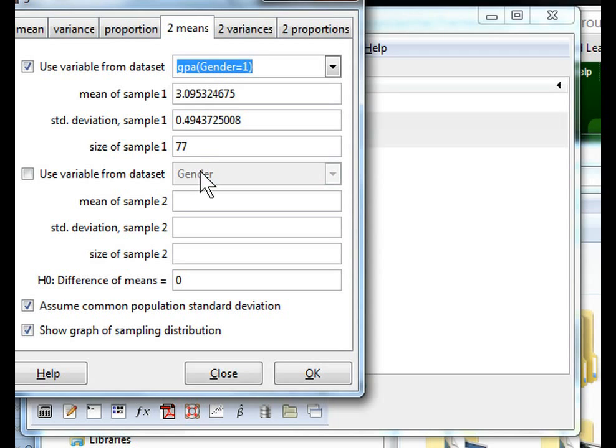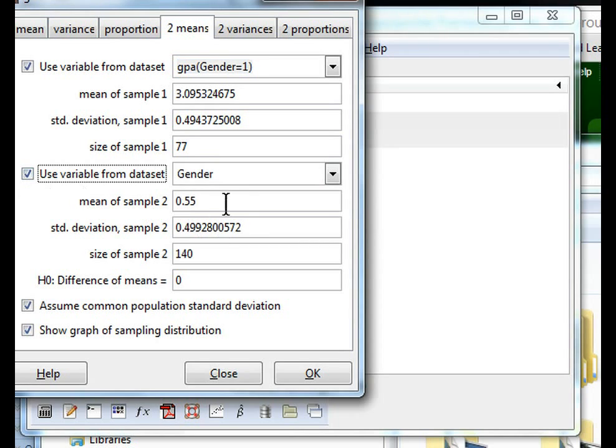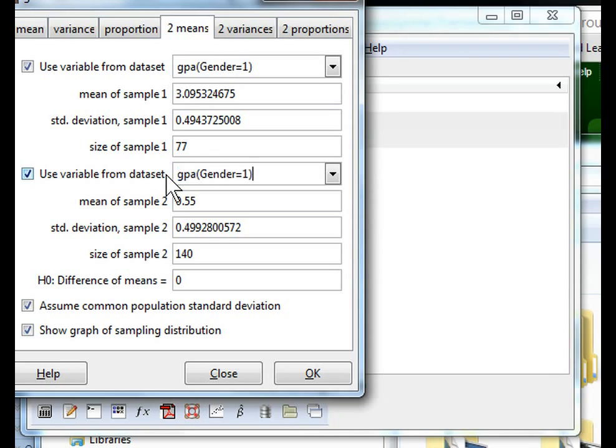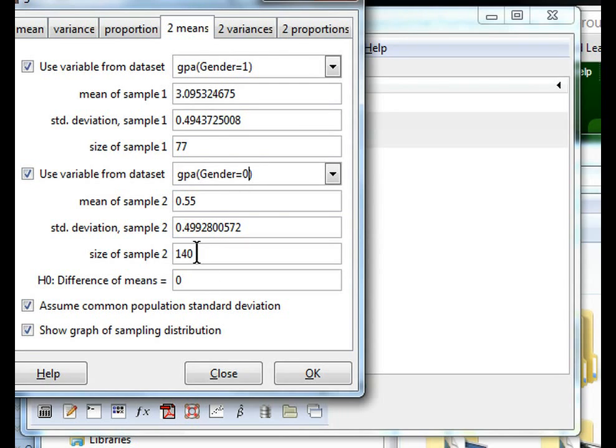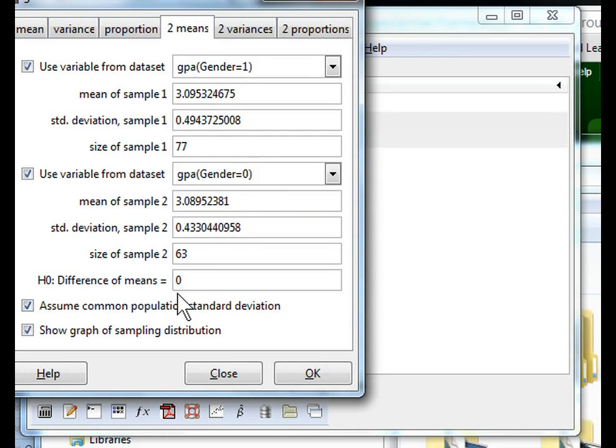We want to have the same for the female records. So I copy and paste the command and change the gender to 0, which means female in our case. And as you can see, nothing happens yet. We still have 140 records, but if we hit return, then we can see we have 63 records left, and we see the sample mean and standard deviation for our female records.